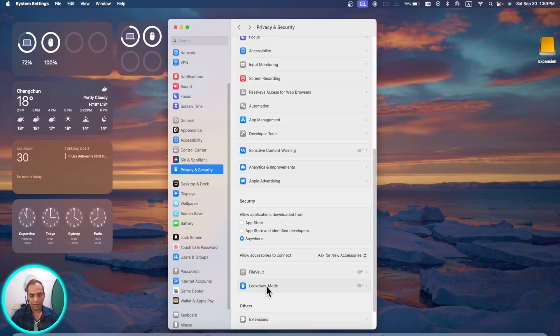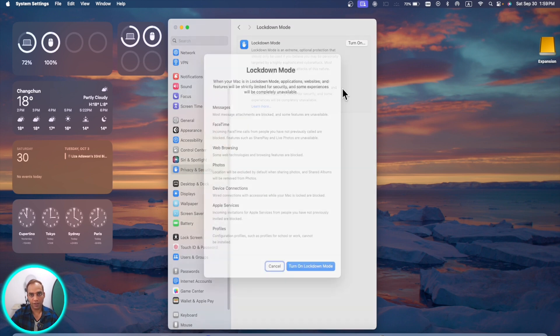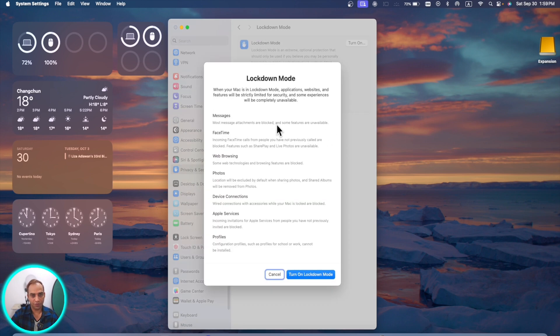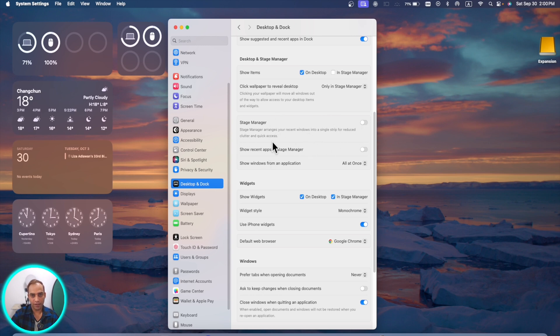In the same section you will see lockdown mode, and if you want to turn it on you can read about these kinds of things and turn it on in macOS Sonoma. For the stage manager, here you don't need to go to a separate window. Now it's all here in this section under dock, desktop and dock.